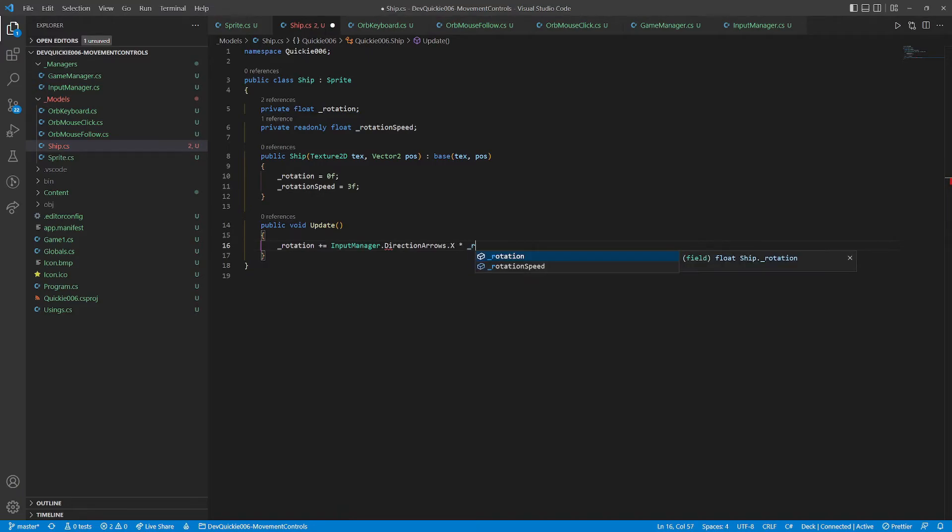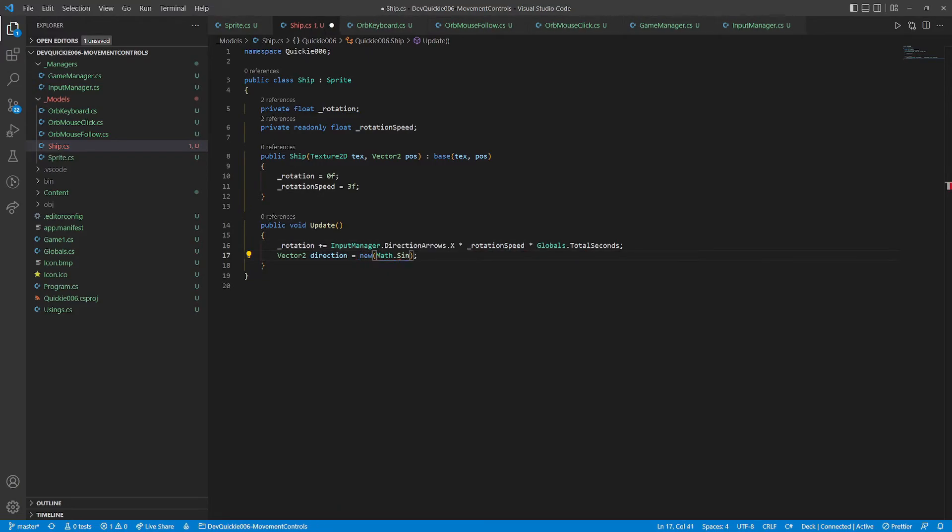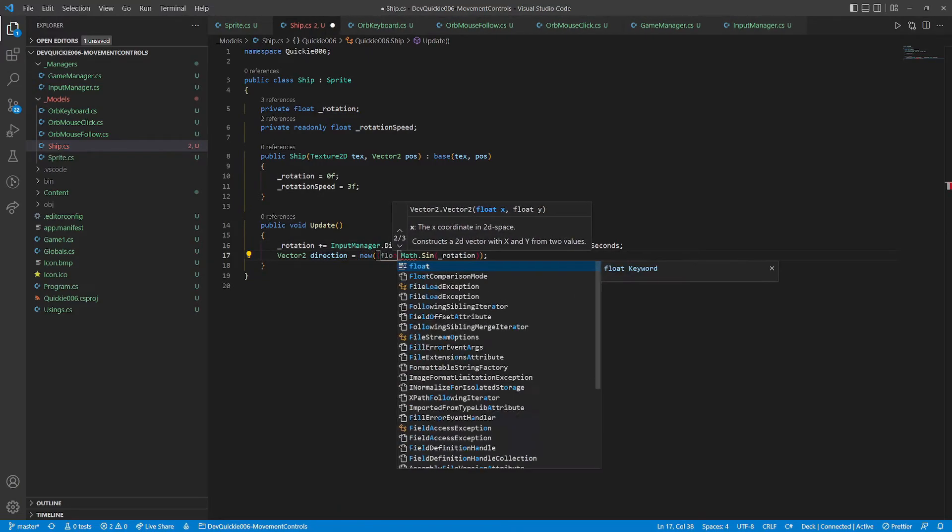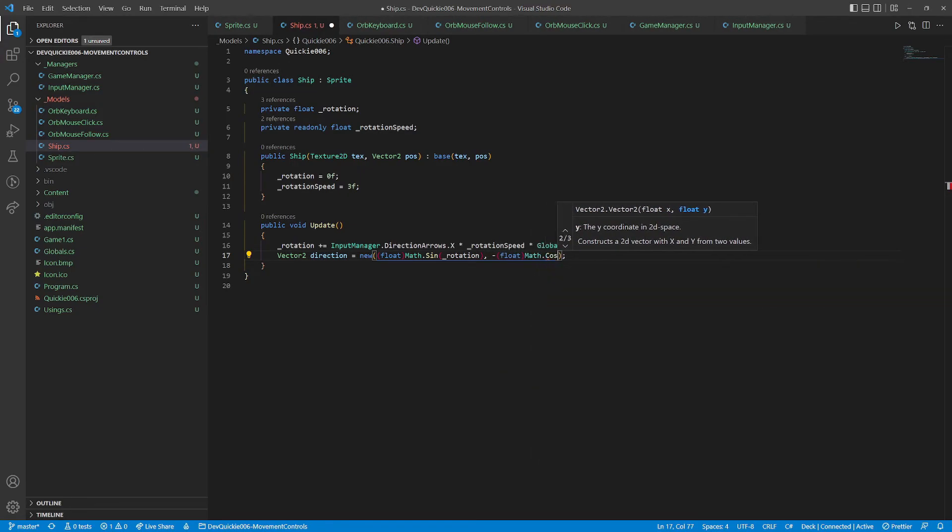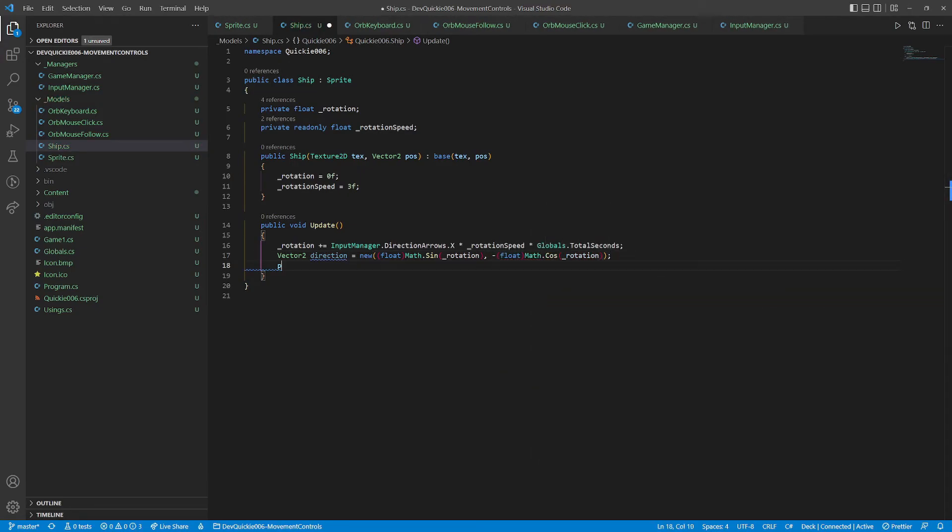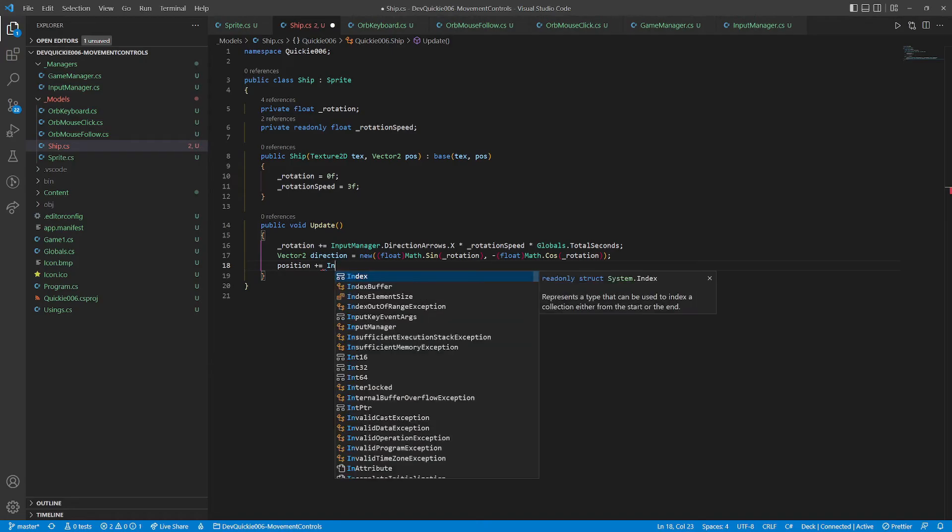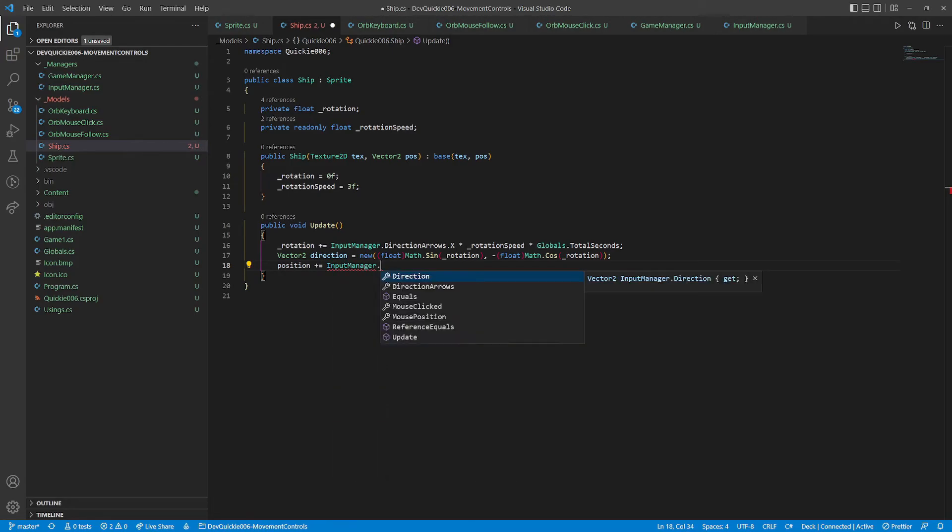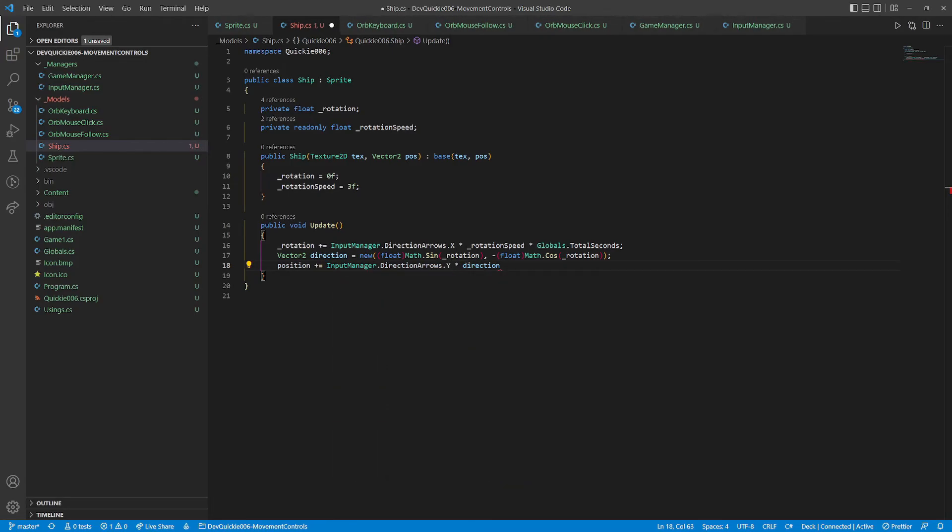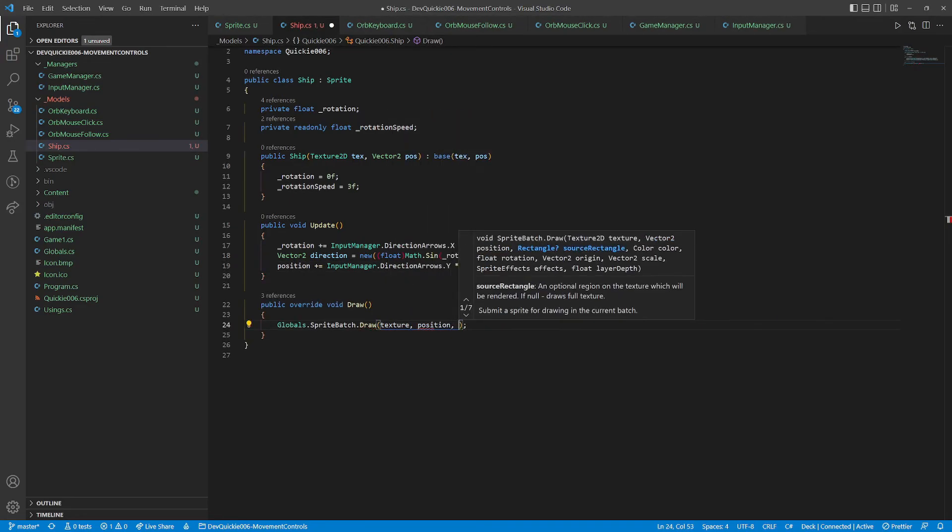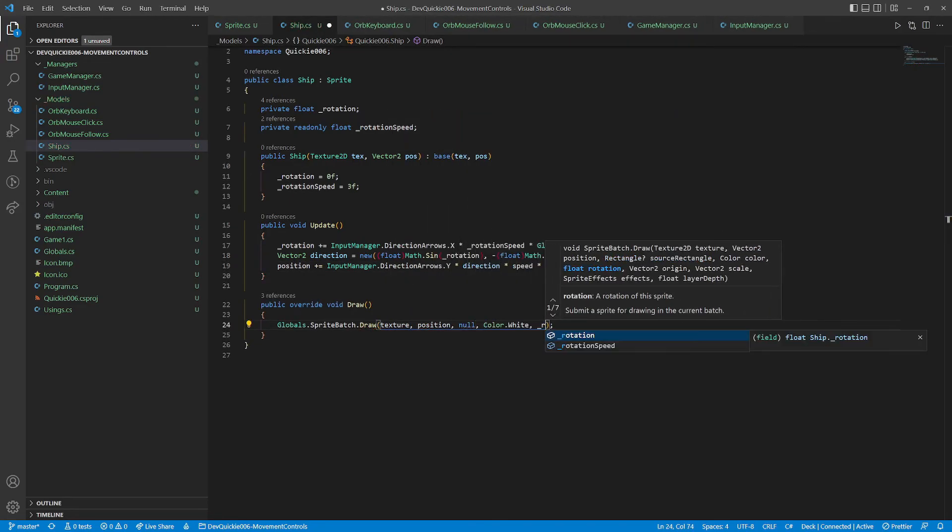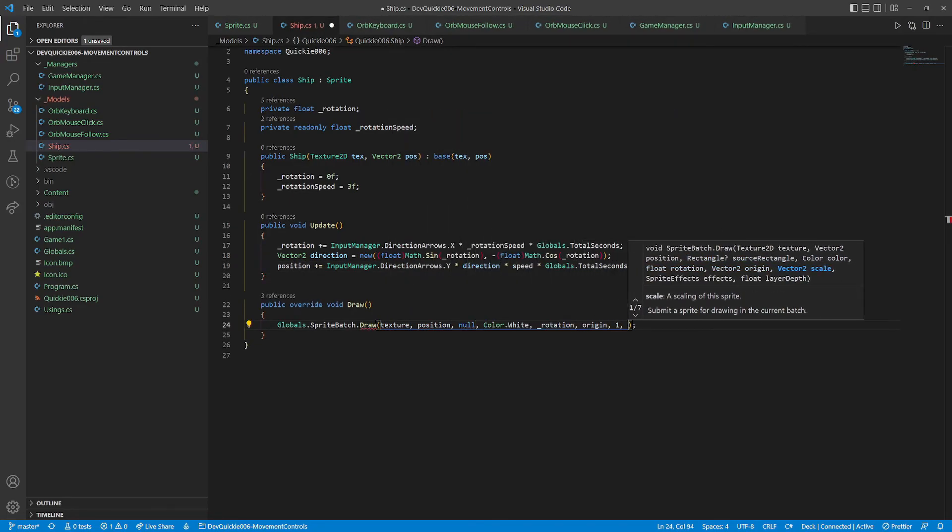In the update we first adjust the rotation. Then calculate the direction vector. The x value is sinus of the rotation. The y-value is negative cosinus of the rotation. And finally change the position. The input y-value determines if the ship is moving forward or backward. The draw method includes the rotation.